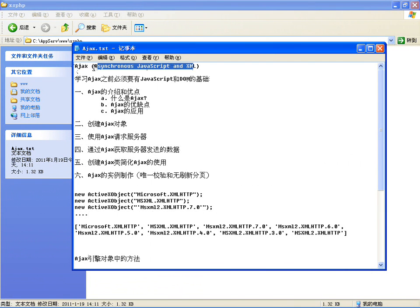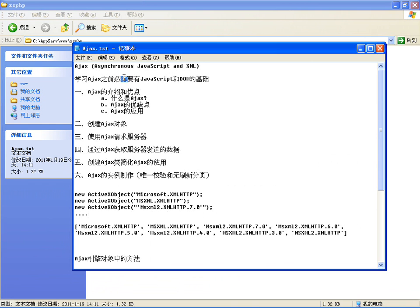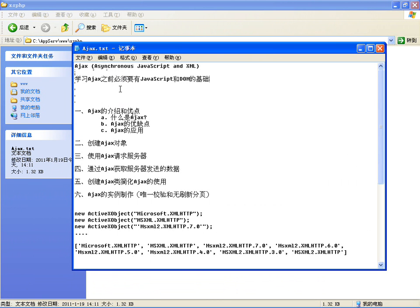Ajax是四个单词的缩写：Asynchronous JavaScript and XML，是一种多种技术的综合。Ajax包括了JavaScript、HTML、CSS、DOM、XML以及XSLT等等。它不是什么新技术，还是使用HTML和CSS做标准化呈现，使用DOM实现动态显示和交互，使用XML和XSLT进行数据交换与处理。Ajax的核心就是在JavaScript中创建一个叫做XMLHttpRequest的对象进行异步数据读取，Ajax引擎其实就是这个对象。